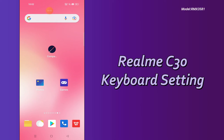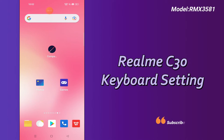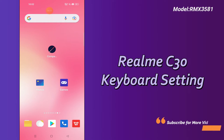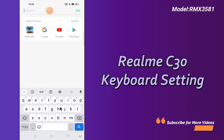Hello everyone. In this video tutorial, I will tell you about the keyboard settings in your Realme C30 device. If you want to know about the keyboard settings, or if you want to change the settings of the keyboard, I will show you how. Before starting, if you are new here, don't forget to subscribe and press the bell icon. Follow the steps and watch the complete video, and you will learn about the keyboard settings in your device.